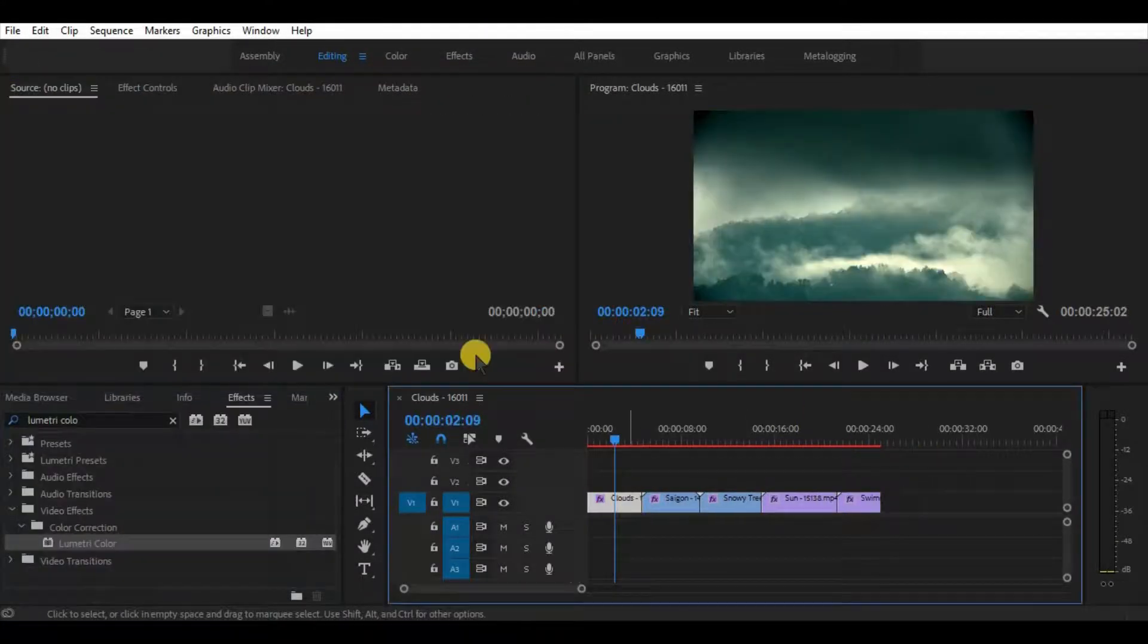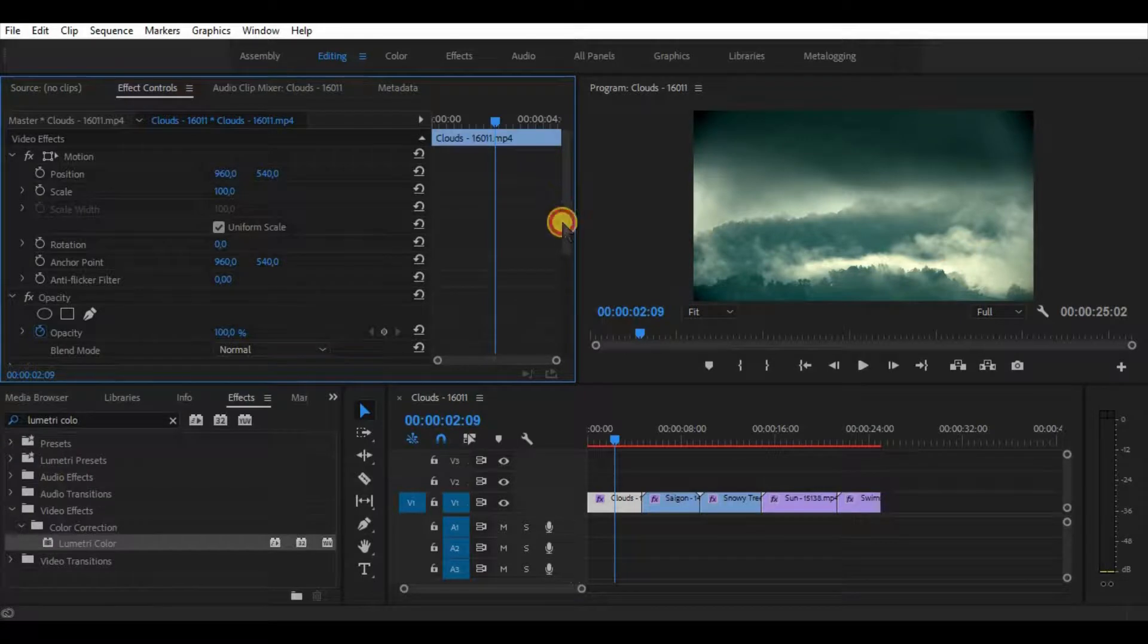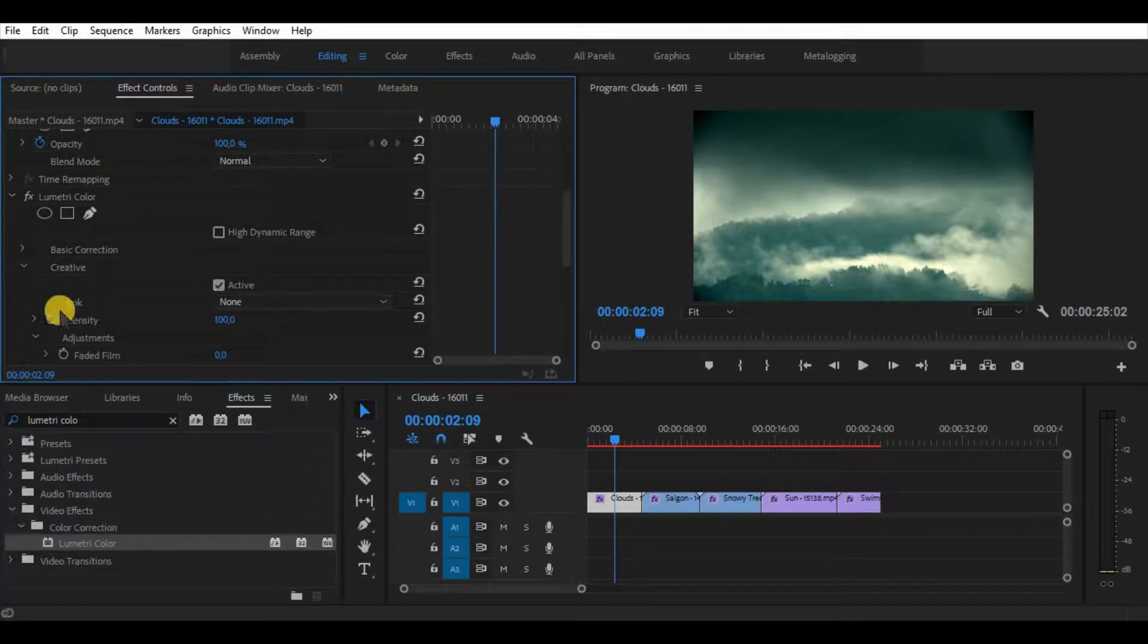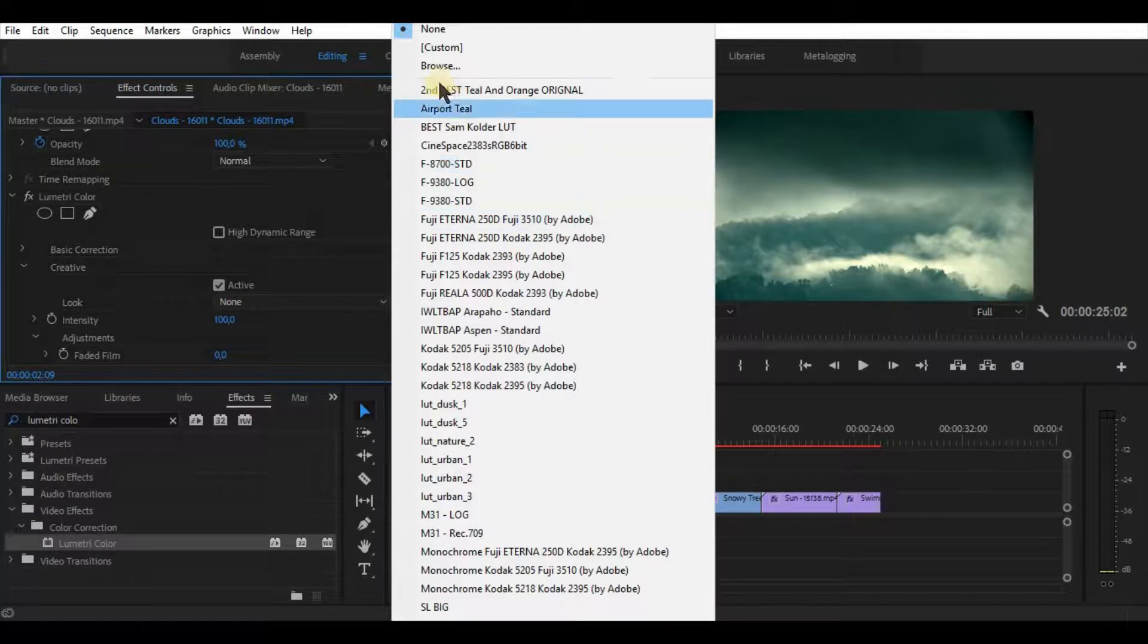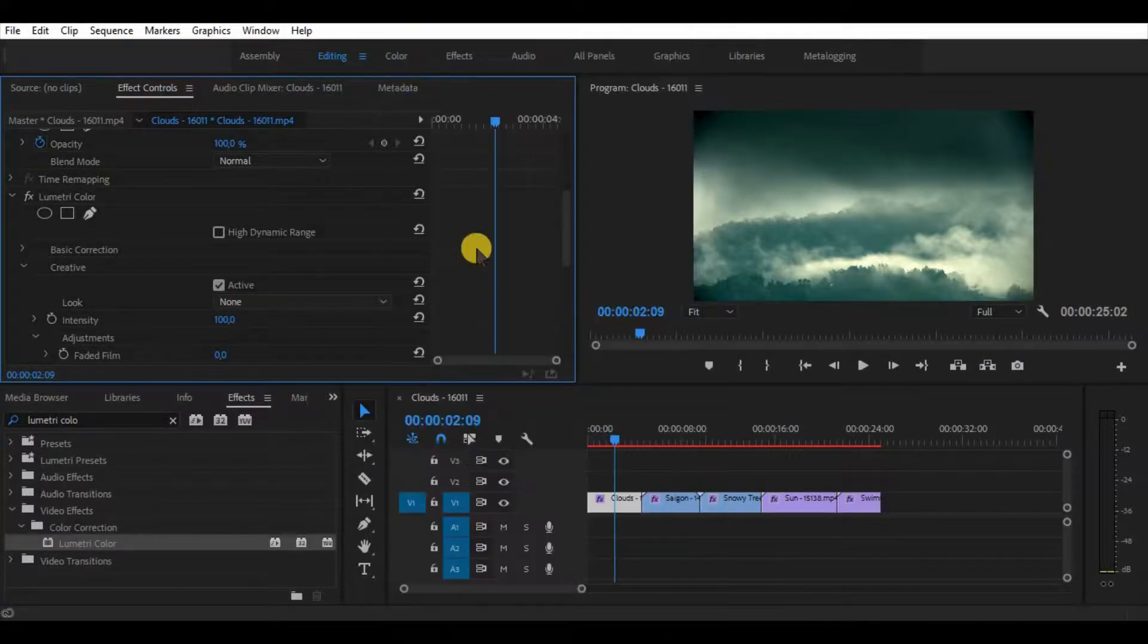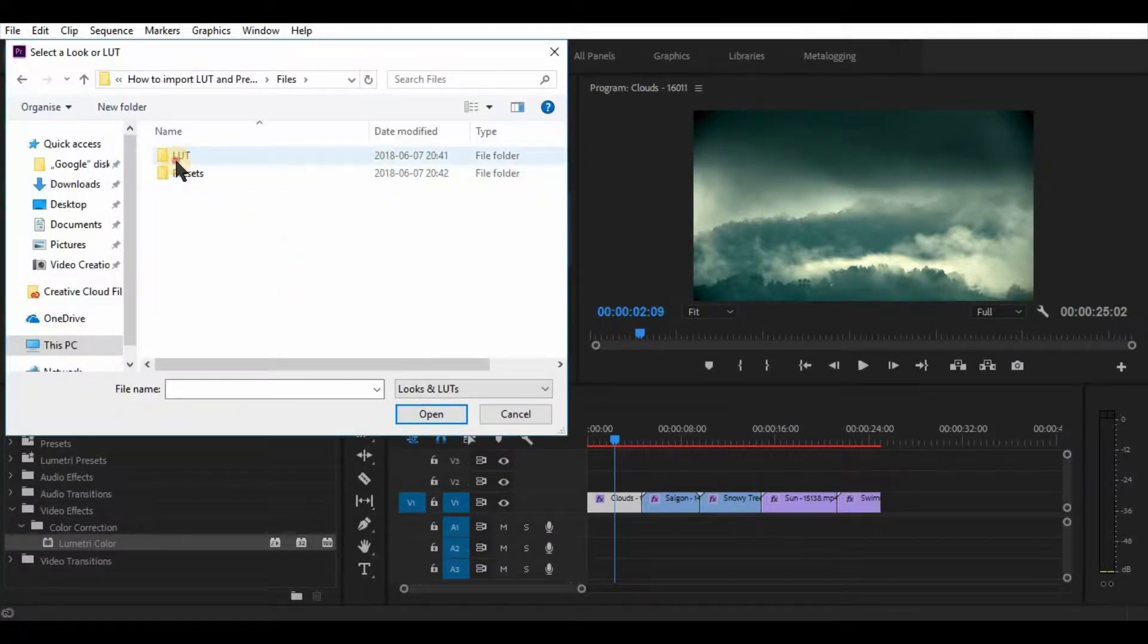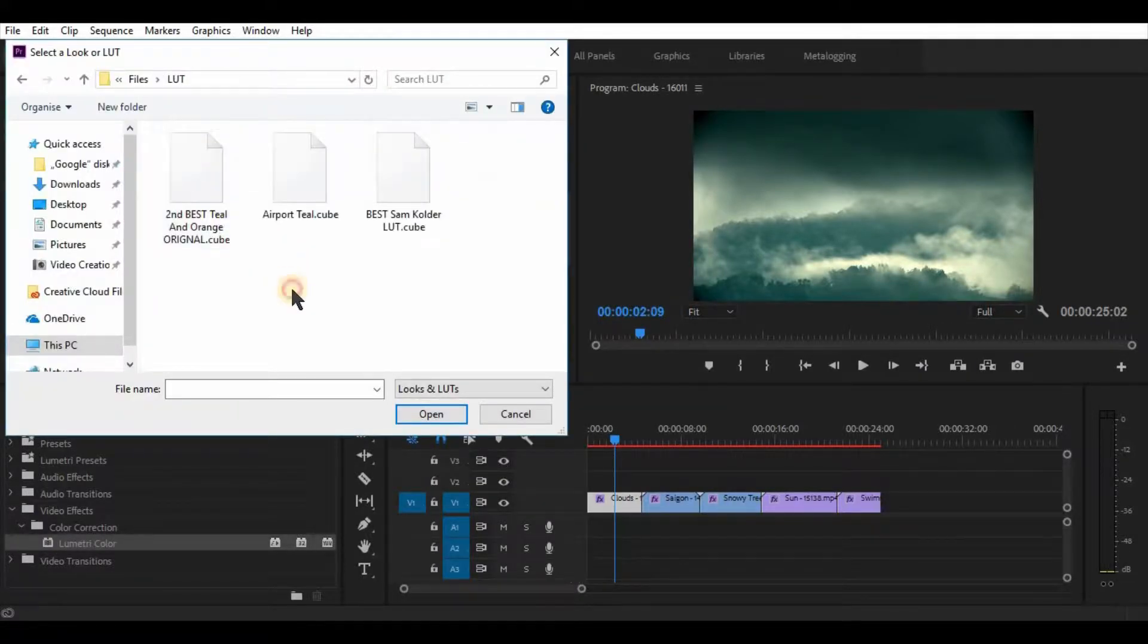Select the video, go to Lumetri Color panel, select Creative Look, click on Browse and browse for the individual LUT that you want to use. Double-click it and as you can see, it is applied to your video.